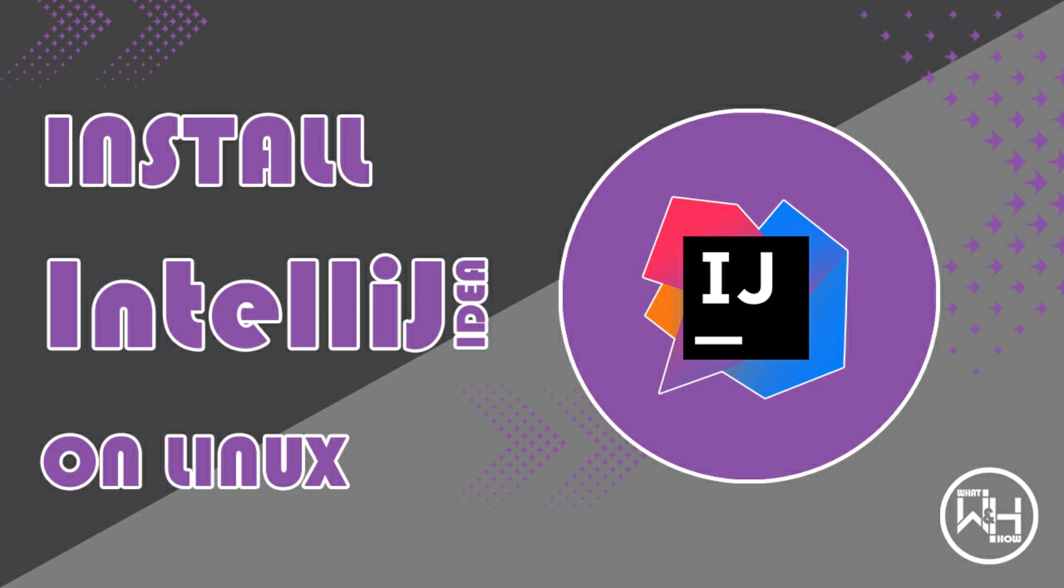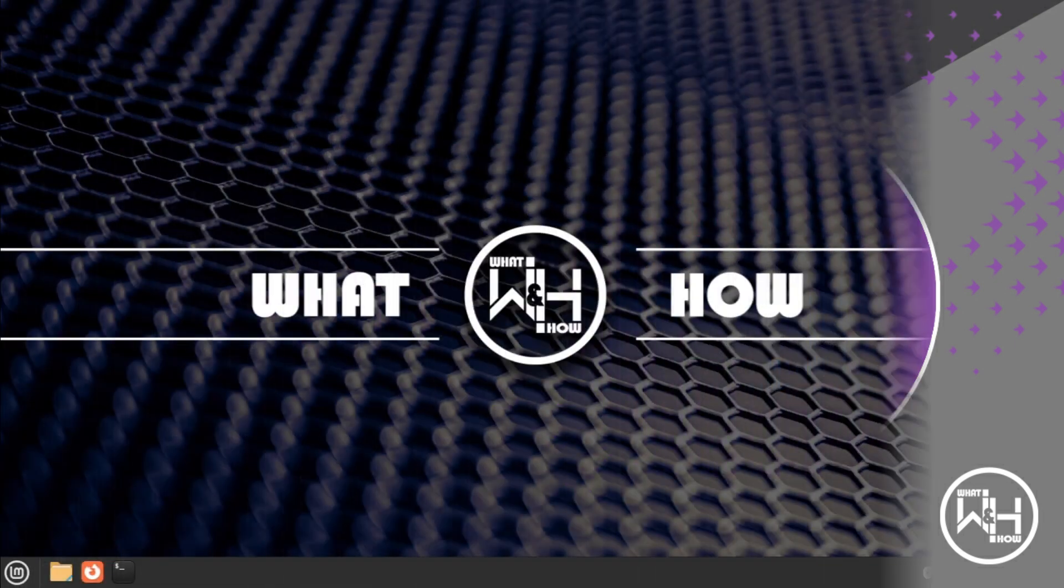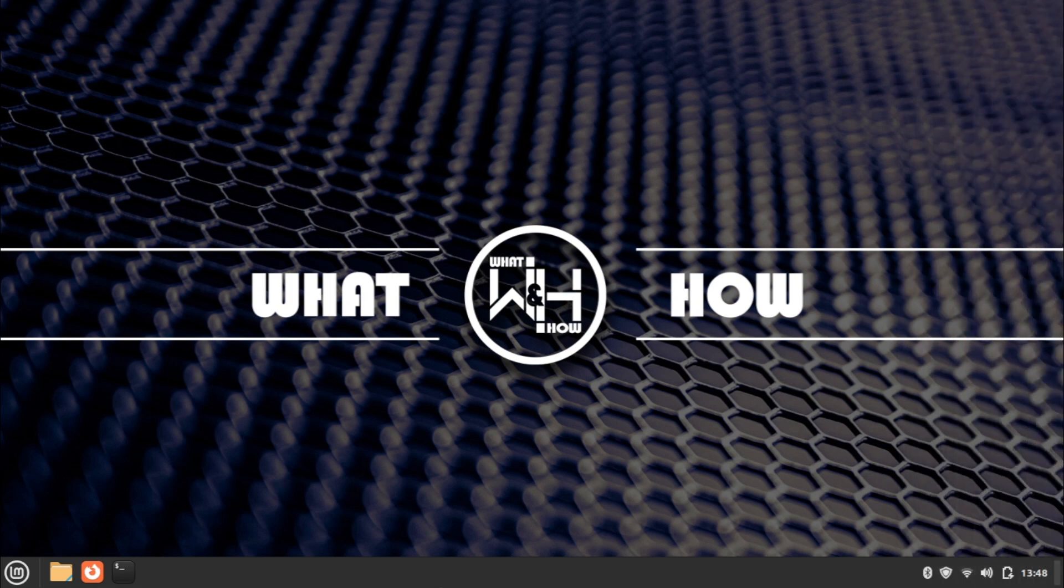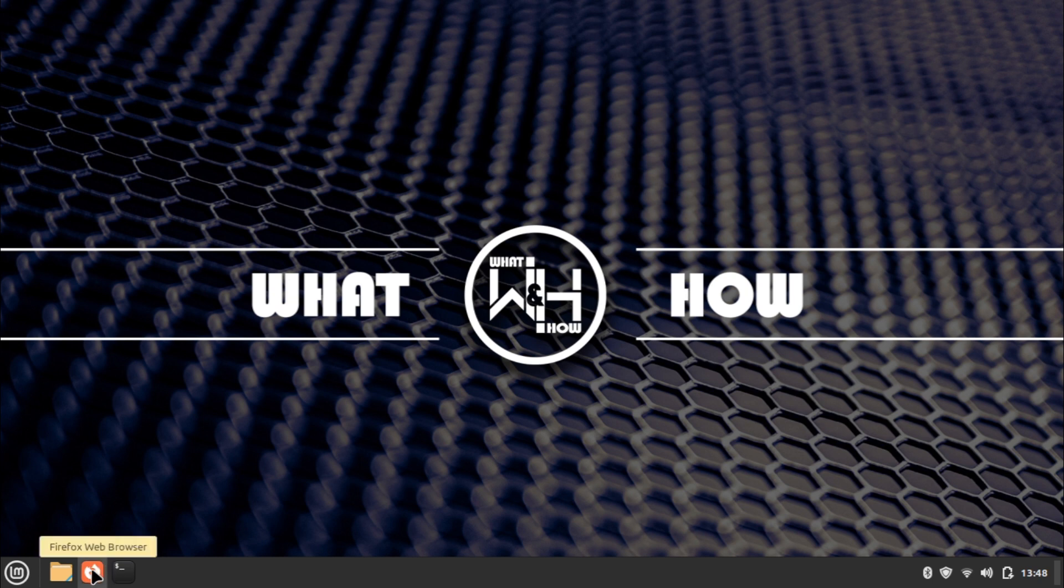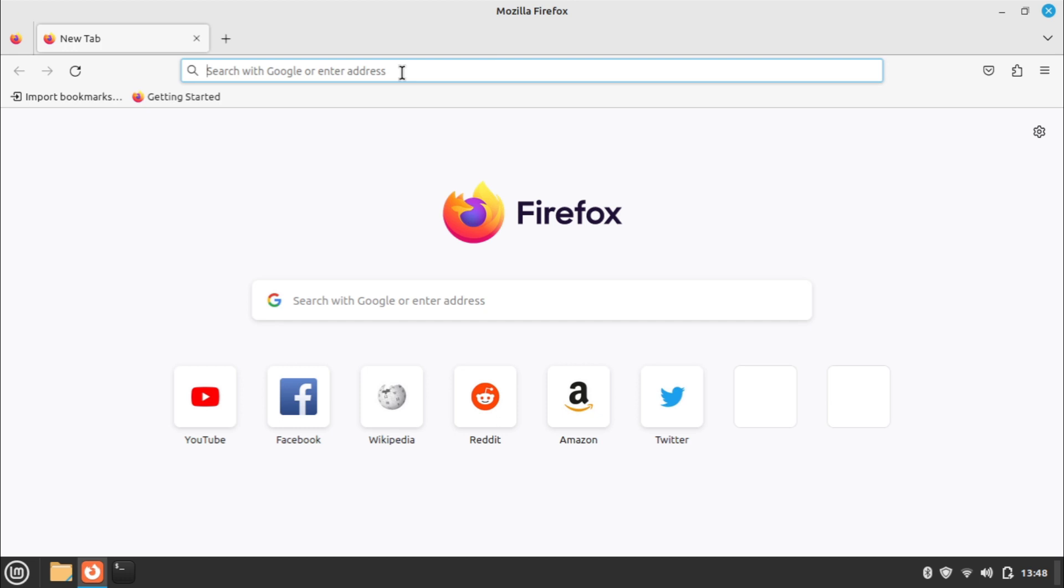IntelliJ IDEA is an integrated development environment written in Java for developing computer software in Java, Kotlin, Groovy, and other JVM-based languages. So without any delay, let's jump into the installation steps. Open the web browser and search for IntelliJ IDEA download.